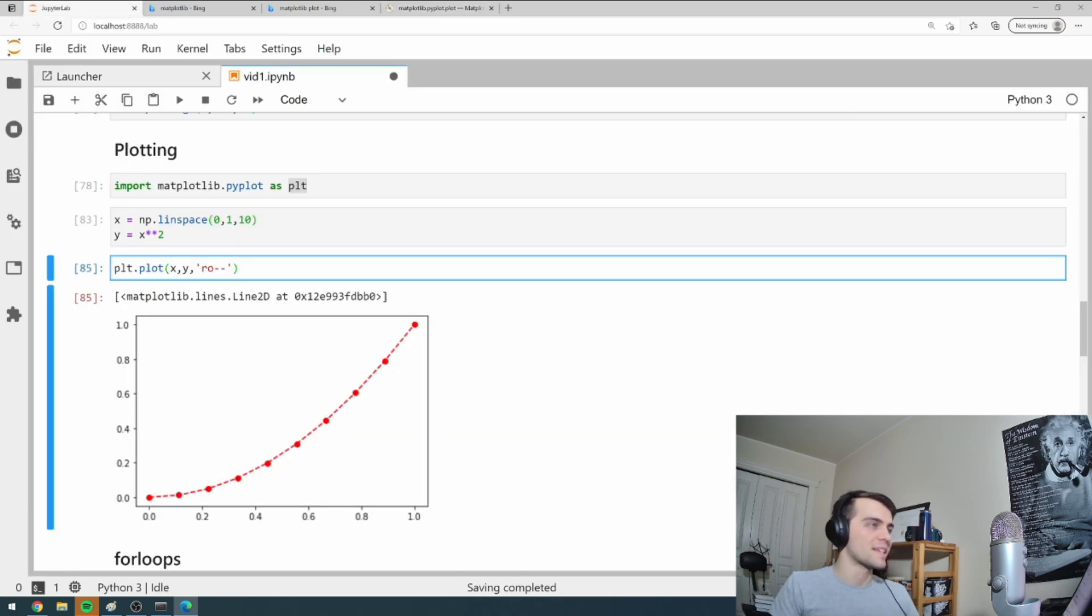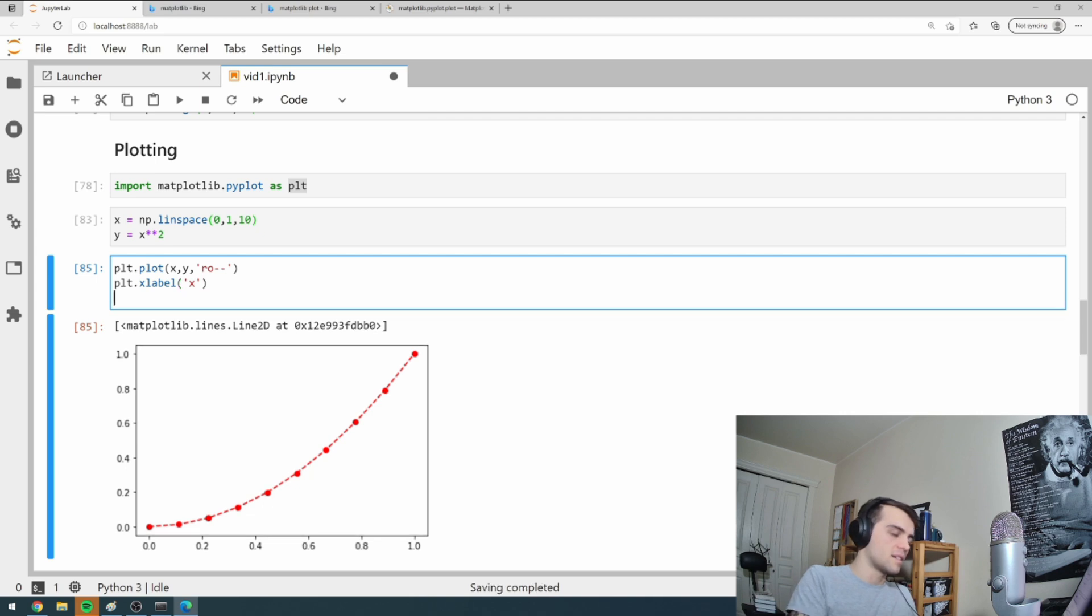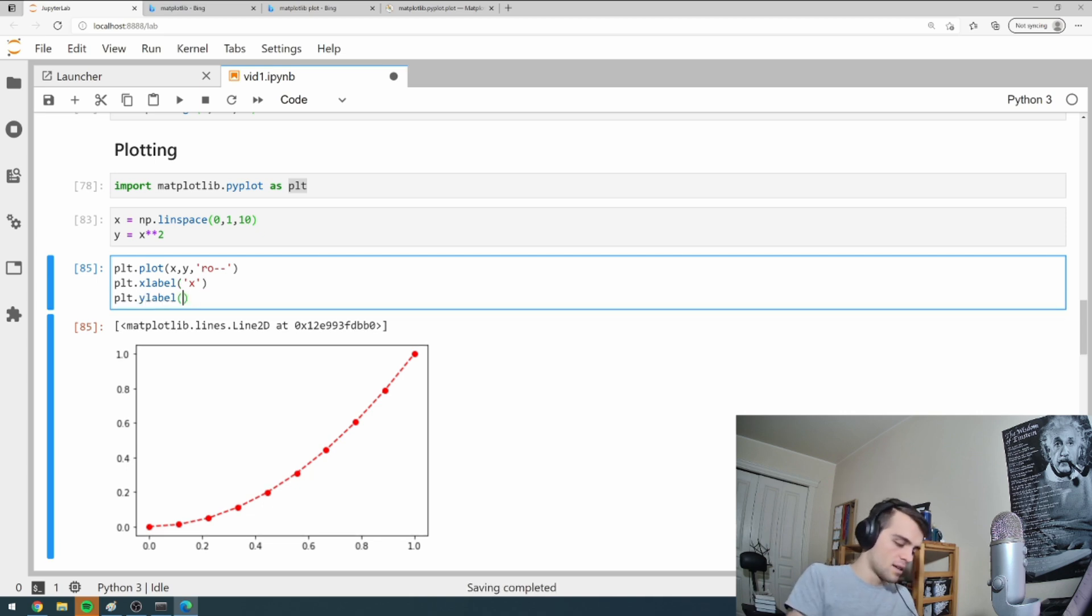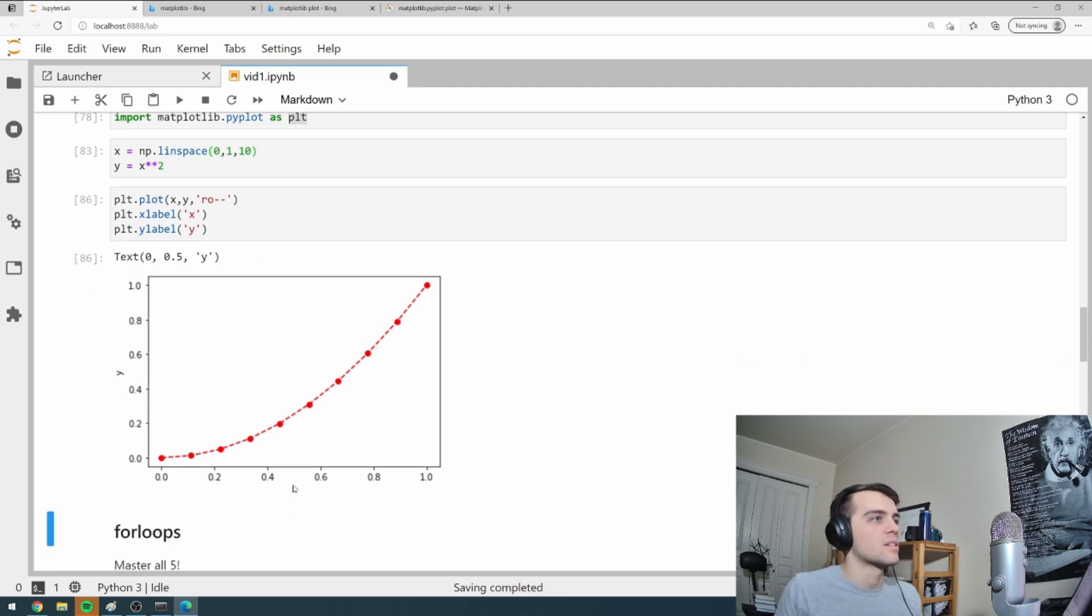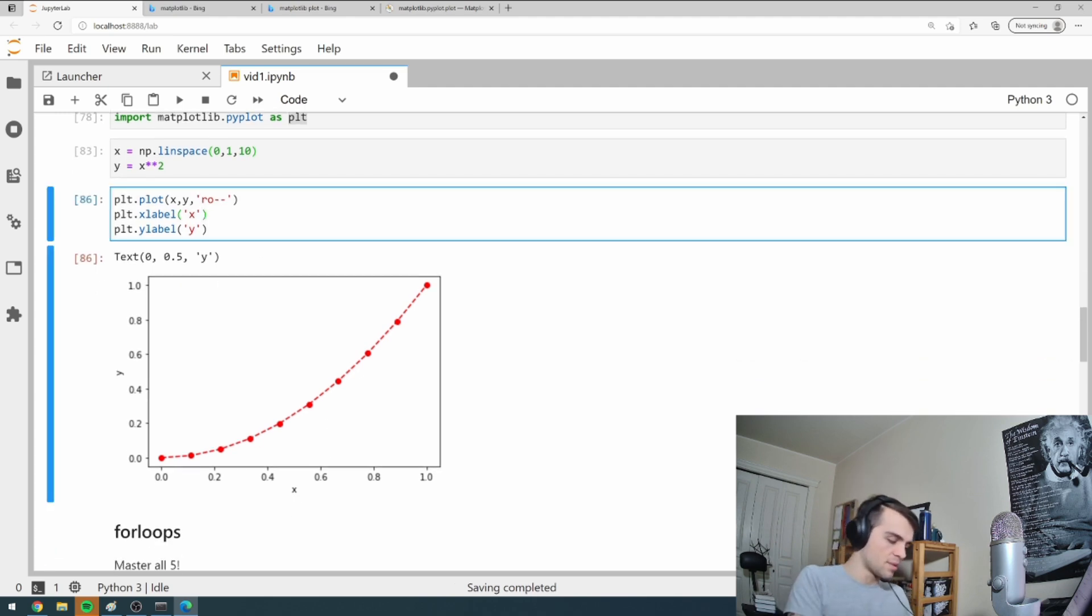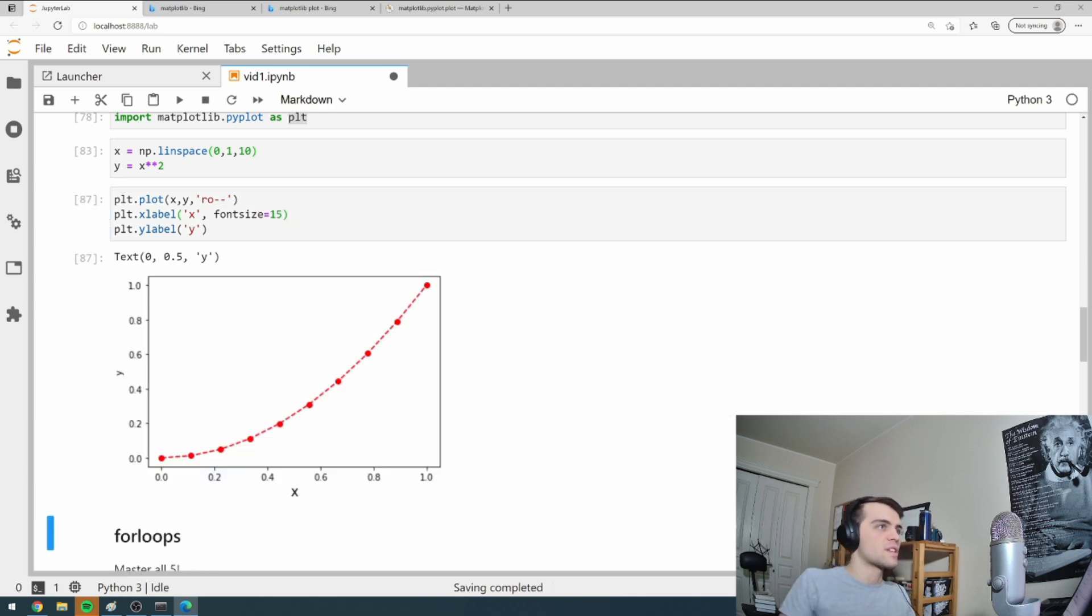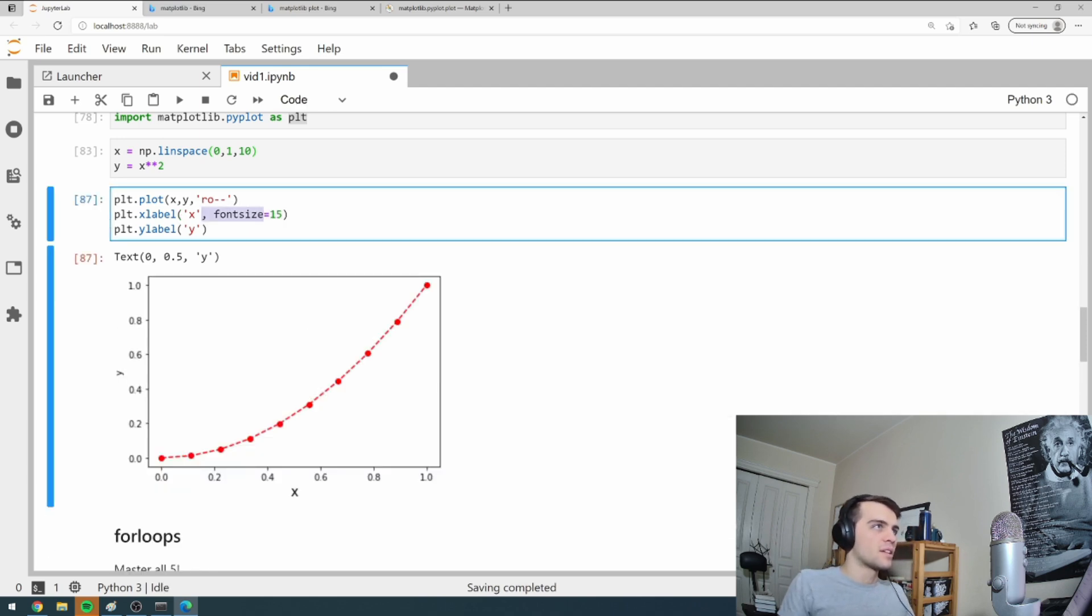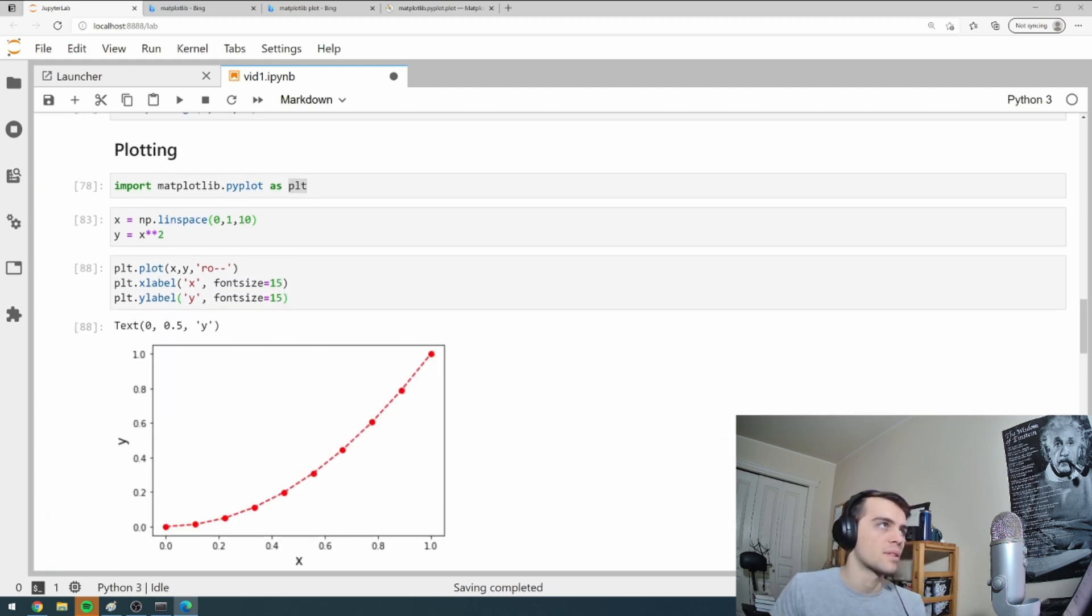So here's your plot. You can make labels. I can go PLT dot X label in the same cell. And I'm going to call it X and plot the Y label Y. And it'll make these little labels here. I can change the size of them too. I think the argument is font size equals 15. For example, it'll make it bigger. And I can do this in both things here like this. So this is how to make a plot in Python.